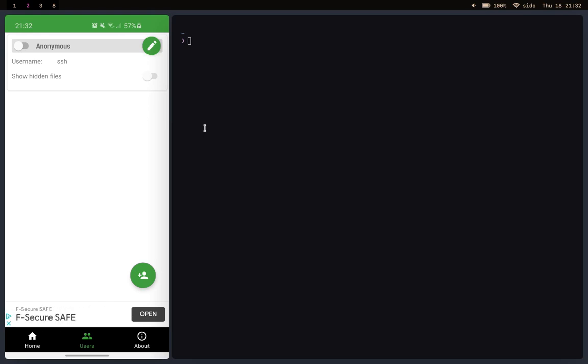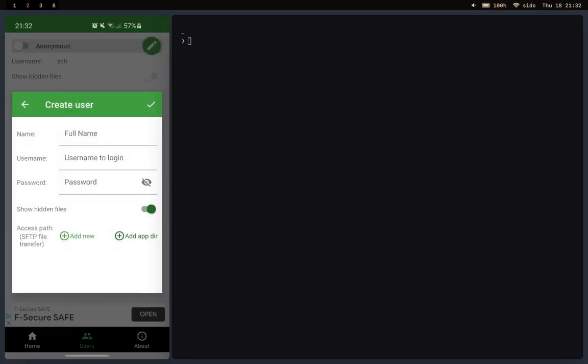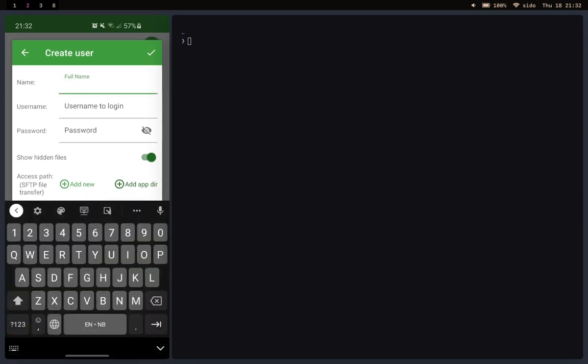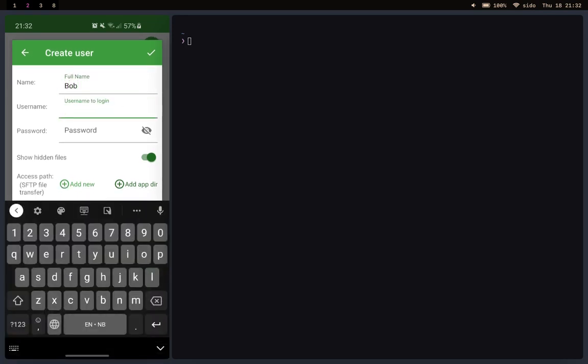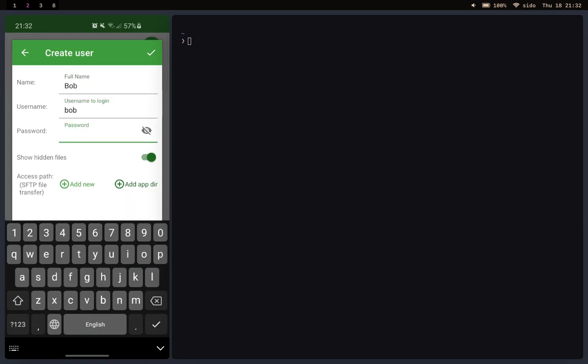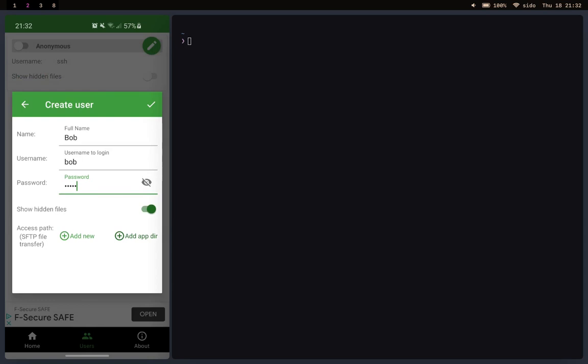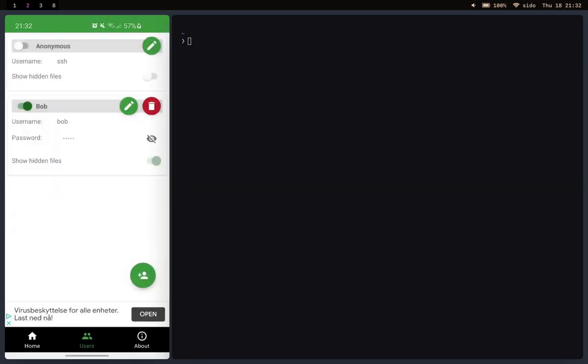So what you want to do is click on the create new user button, type in the name. I'll just type in Bob, username bob lowercase, password 12345. Then click on the check mark.